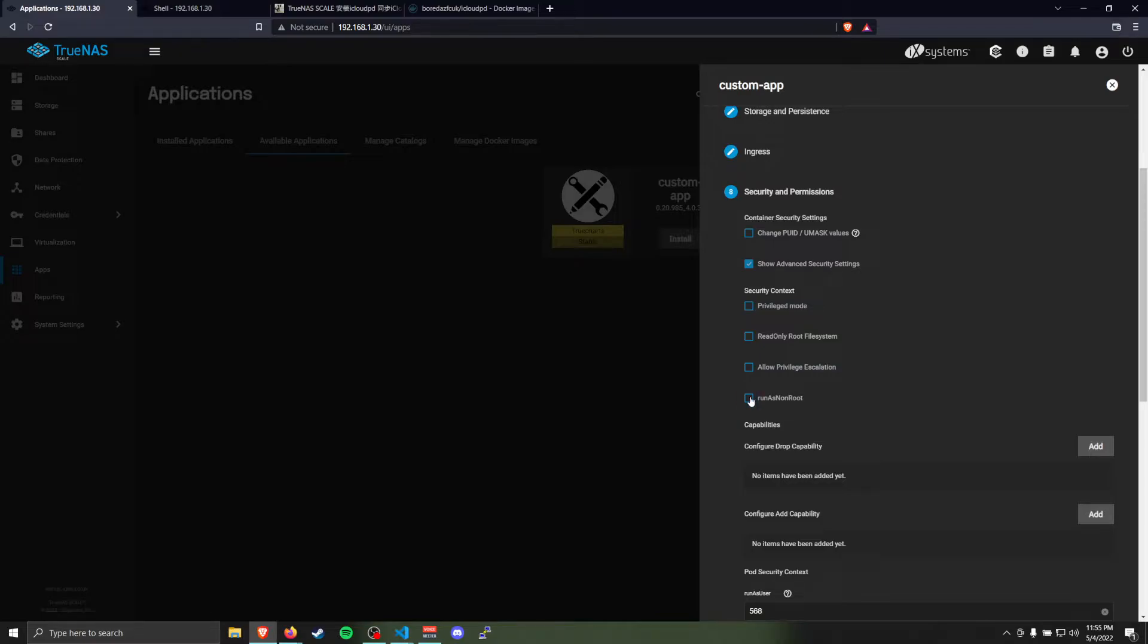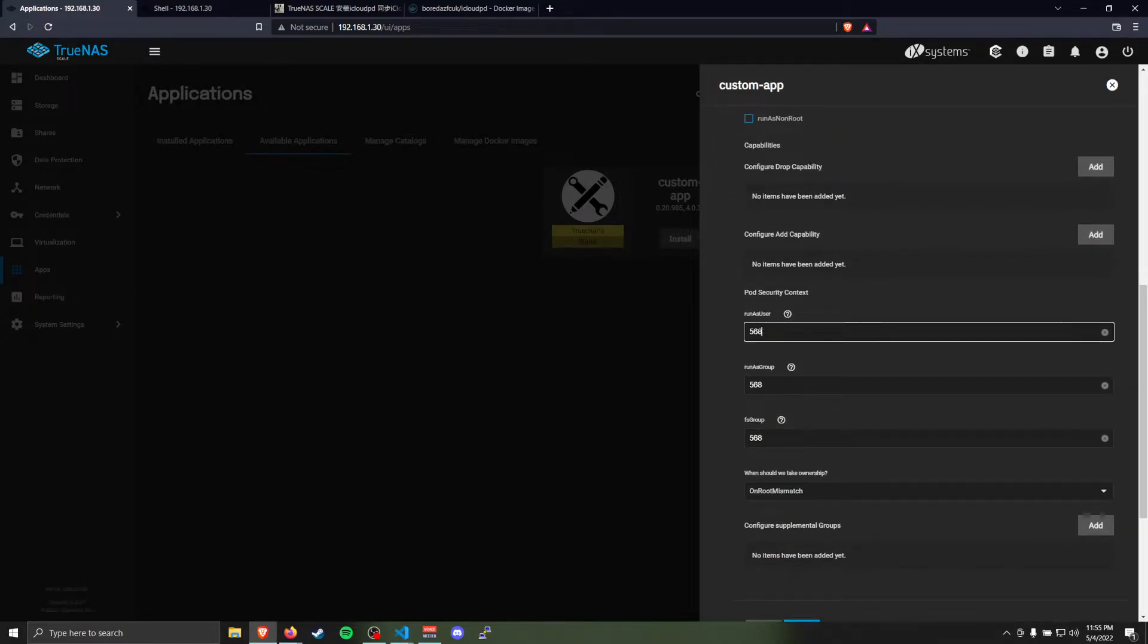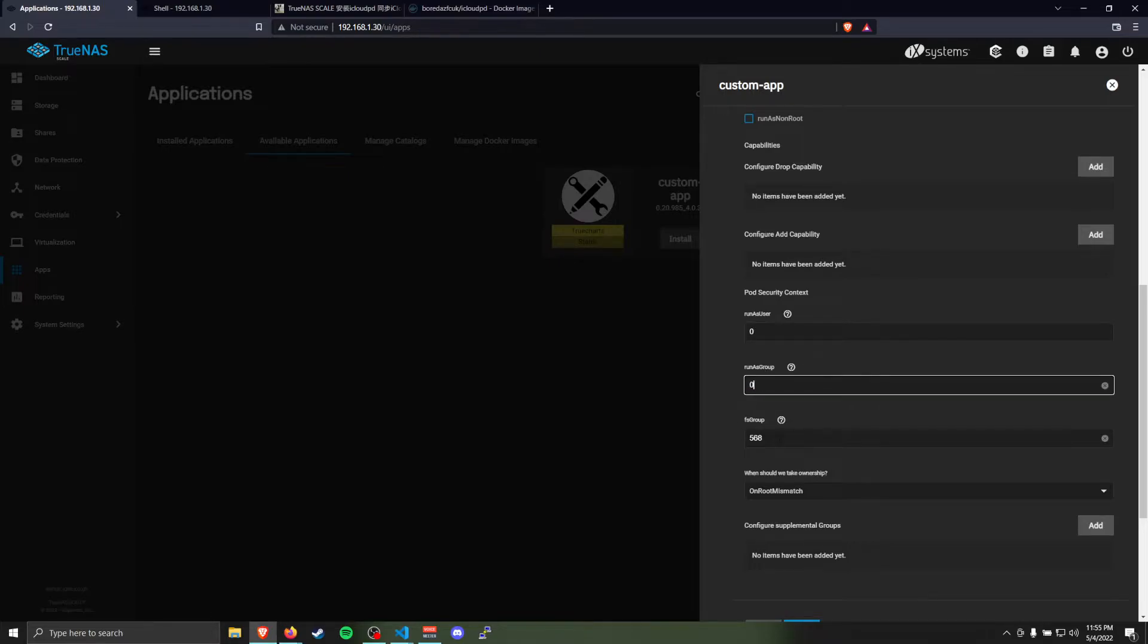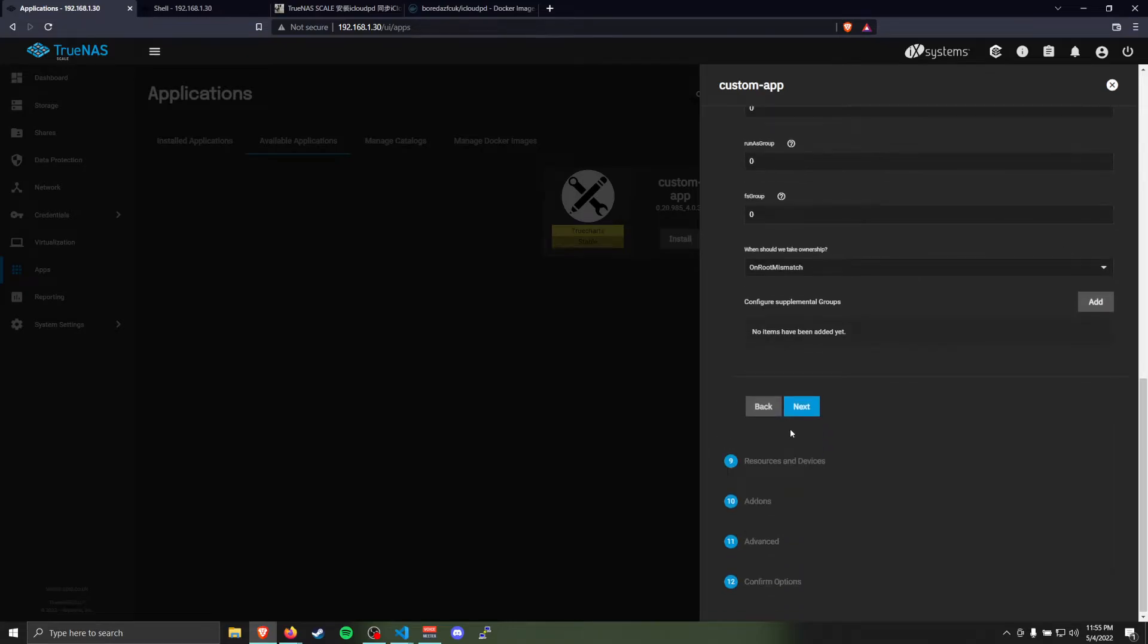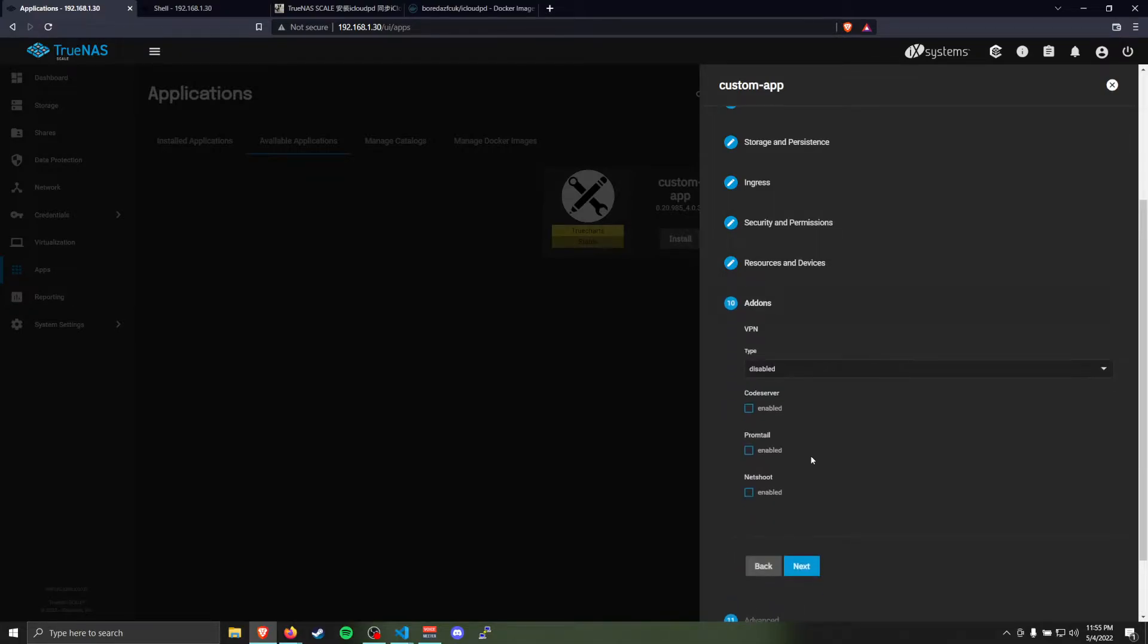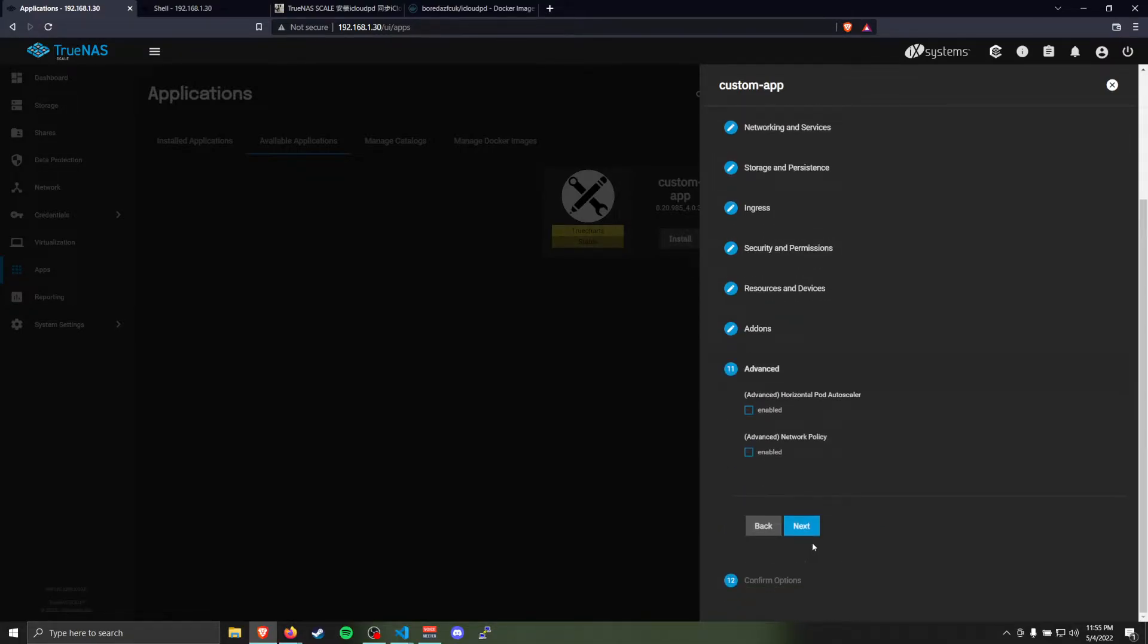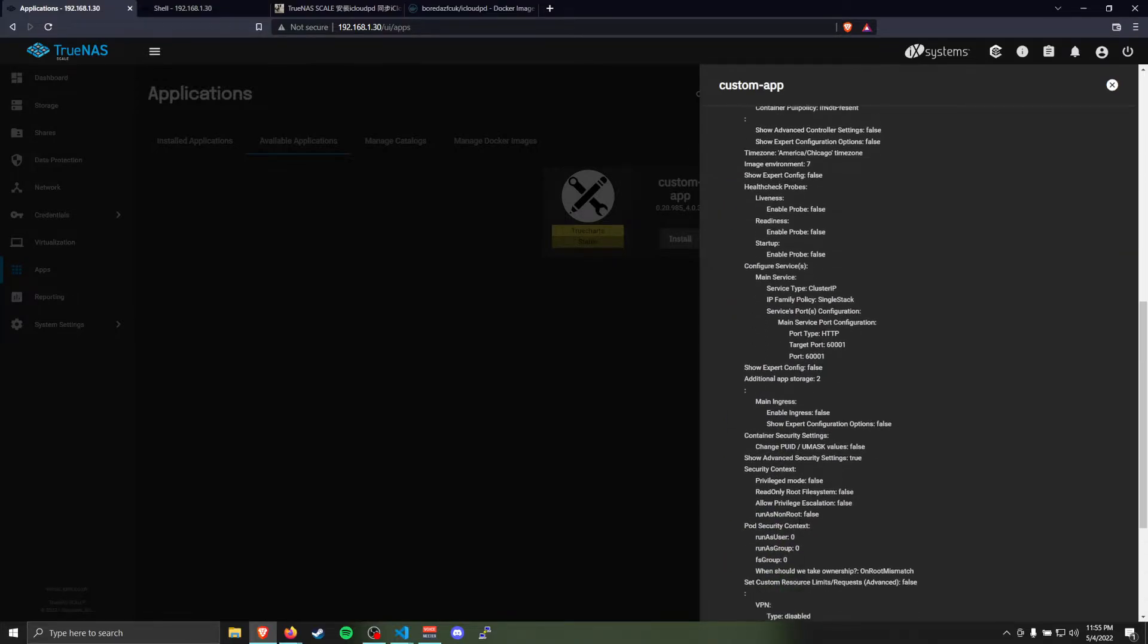This isn't the best security-wise to run on TrueNAS Scale, but some apps still require this because of the way their Docker images work, I think. I'm not entirely sure. Resources and devices, nope. And that should be all the last things that we need.